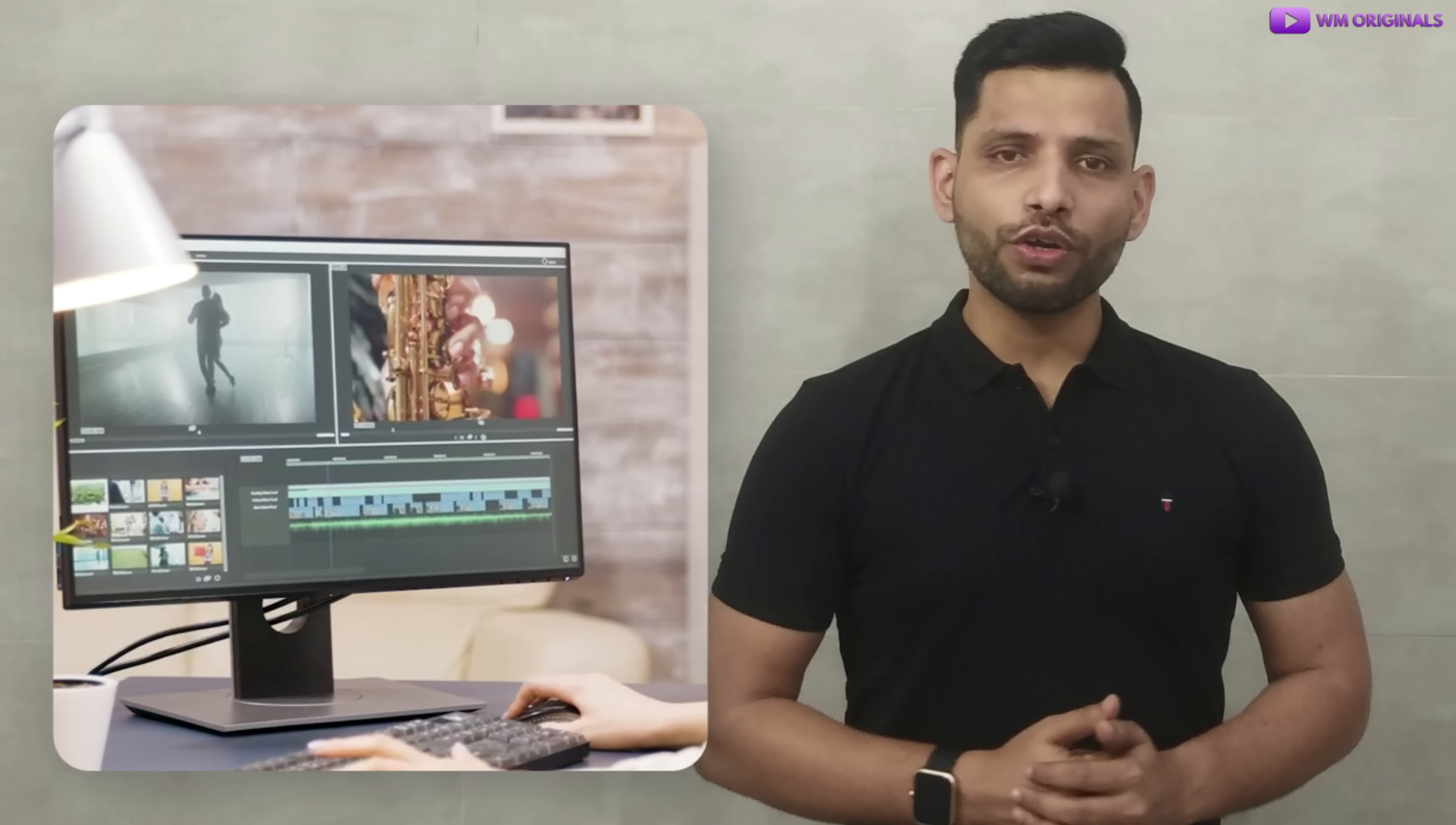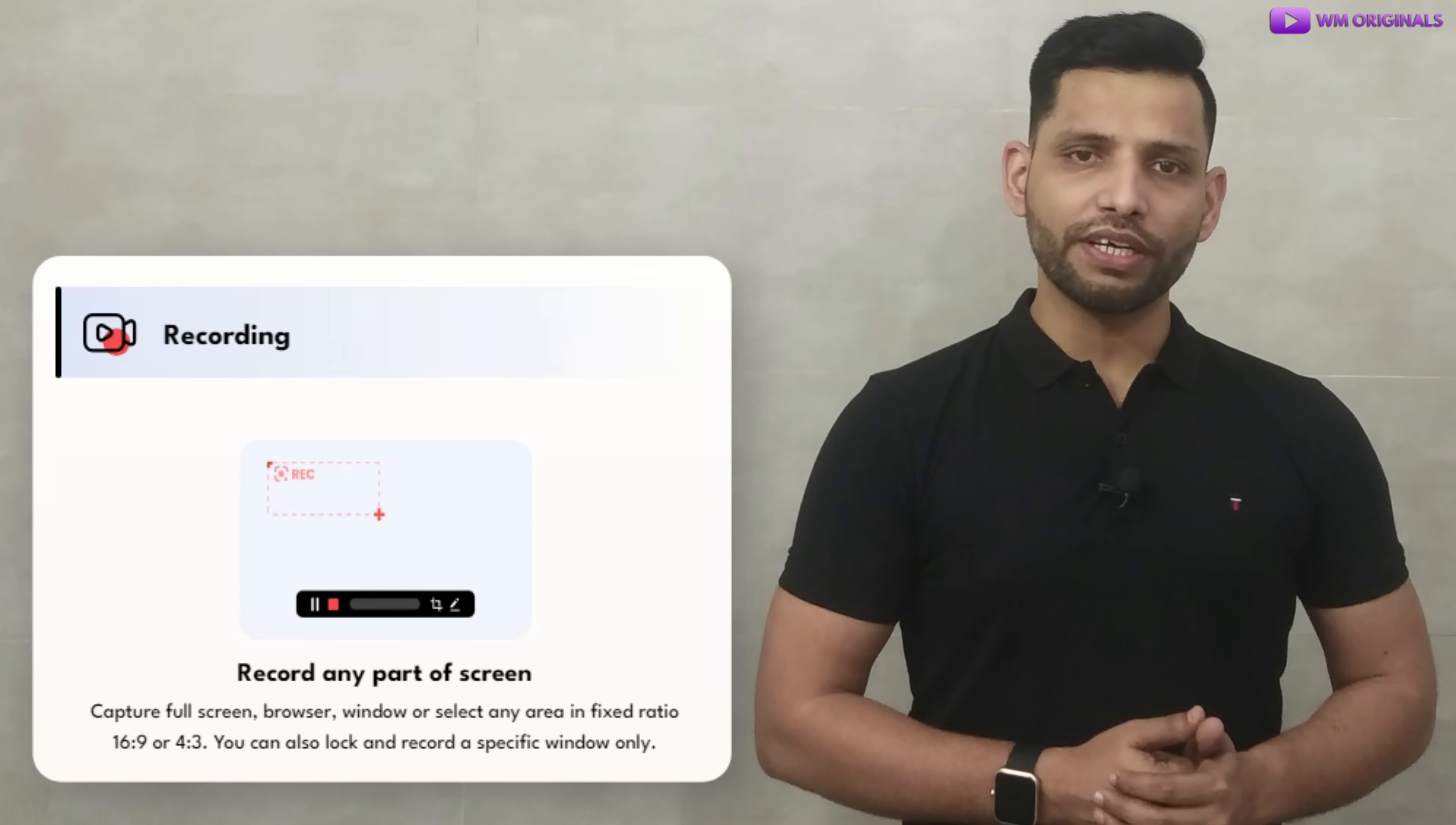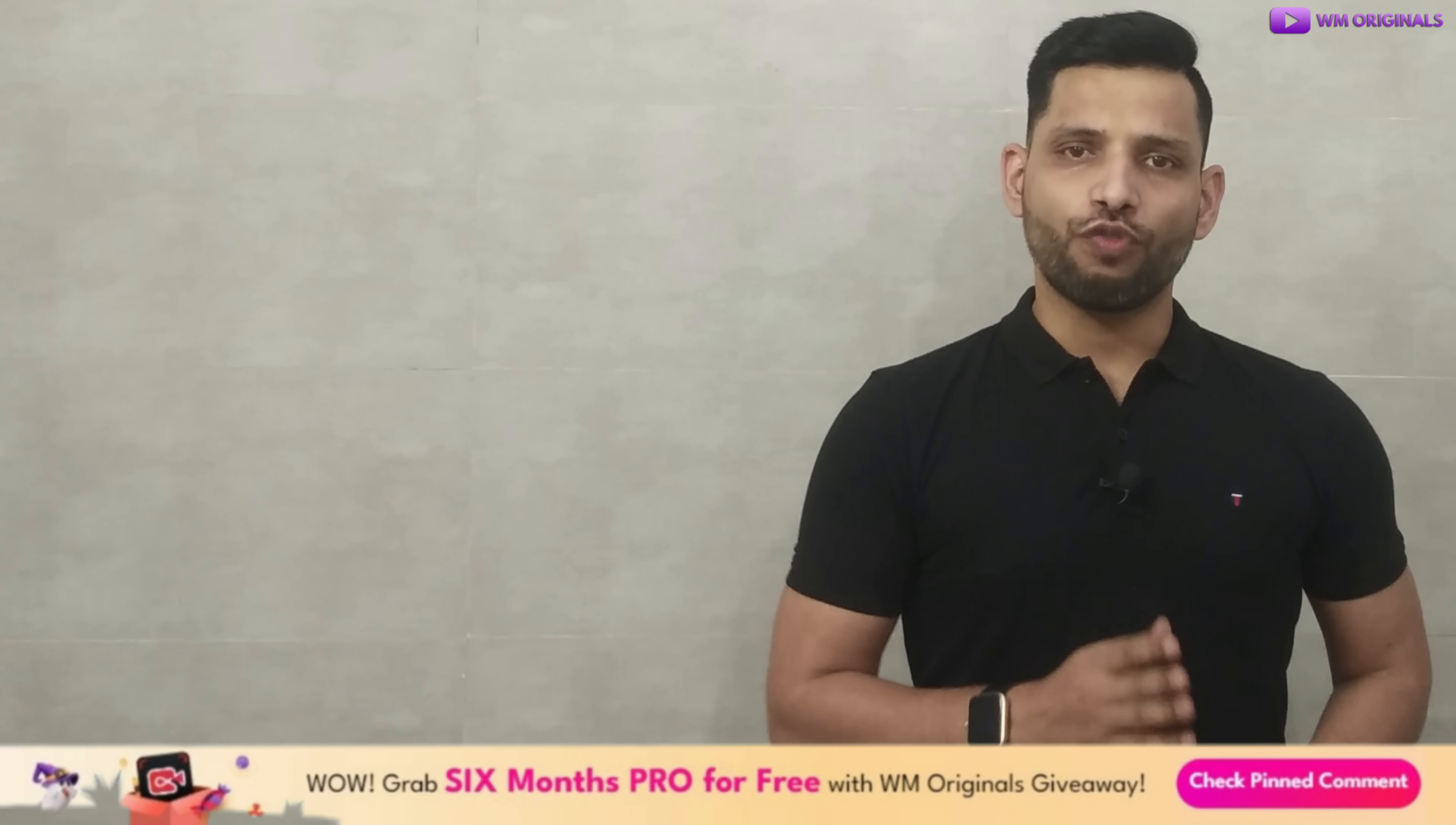Are you looking to record your computer screen but are not able to find the best screen recorder for PC that comes with free screen recording and can also edit videos? If yes, then this video is exactly for you.